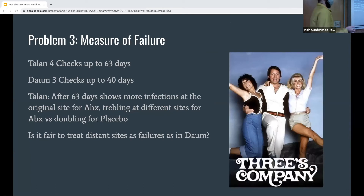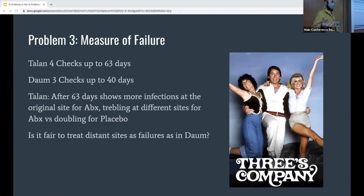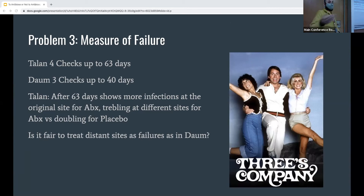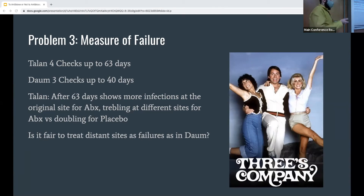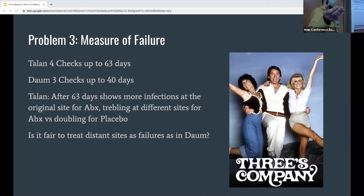The measure of failures is different between studies. Talen checks all the way up to 63 days for distal lesions. Dawn just goes 40 days with three checks. And if you have a new abscess somewhere else, is that really a treatment failure? Did you really fail treatment because you developed an abscess somewhere else, even if your original lesion was great?